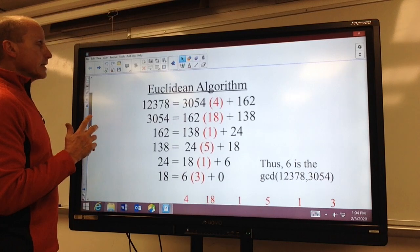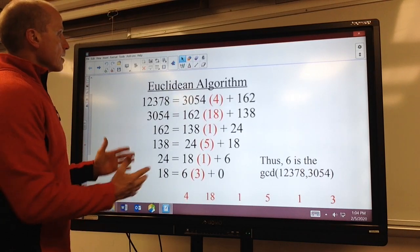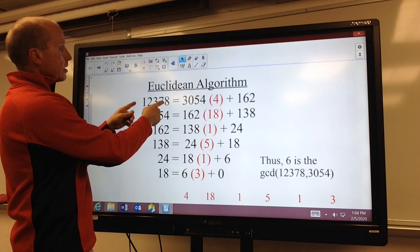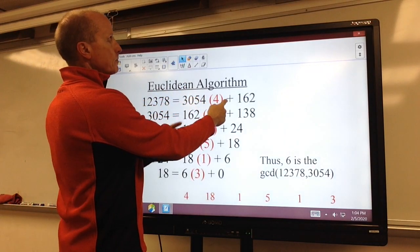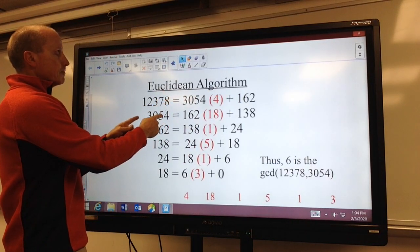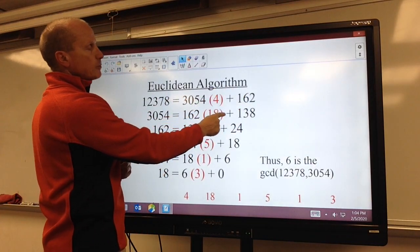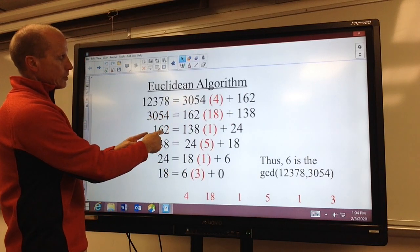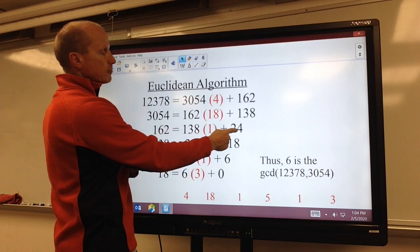So remember, if you need a review, you can take a look at our earlier video. But we go through the Euclidean algorithm. We take the largest value, 12,378, divided by the smaller one. It goes in four times with a remainder of 162. Then we bring down 3,054 and divide it by the previous remainder. It goes in 18 times with a remainder of 138. Then we bring down 162 and divide it by the previous remainder. It goes in once with a remainder of 24.